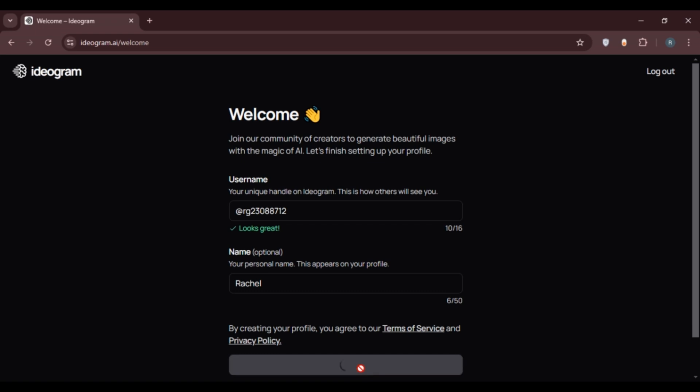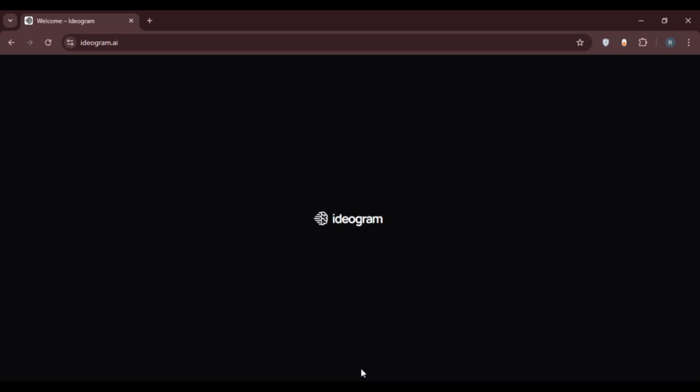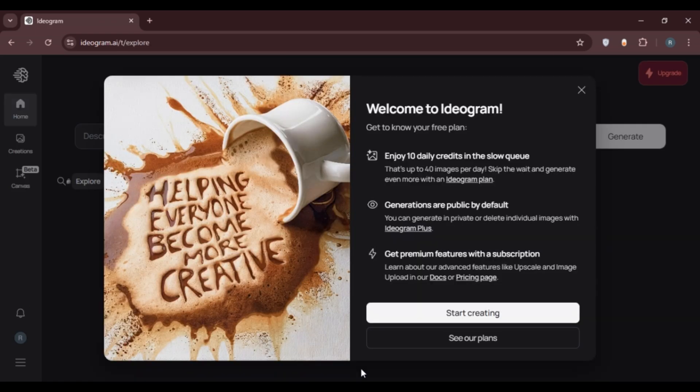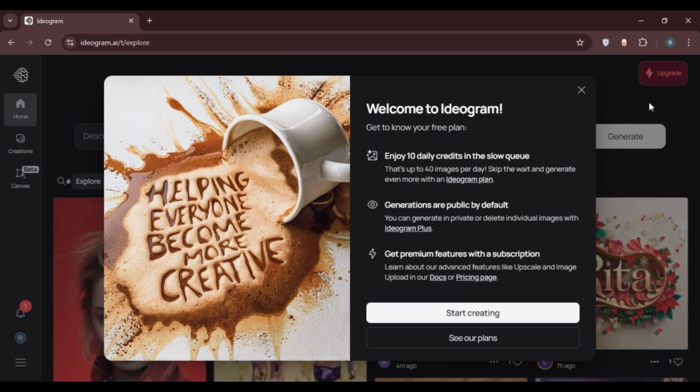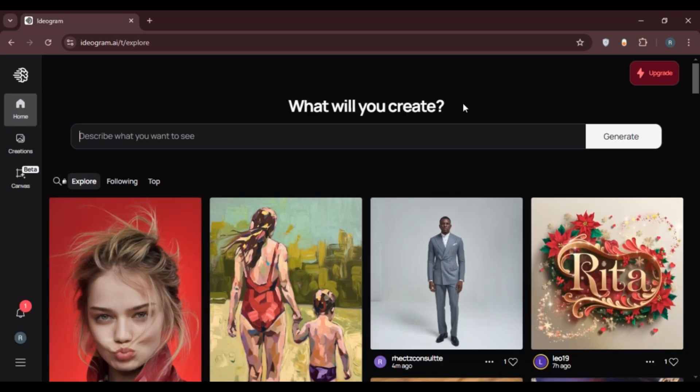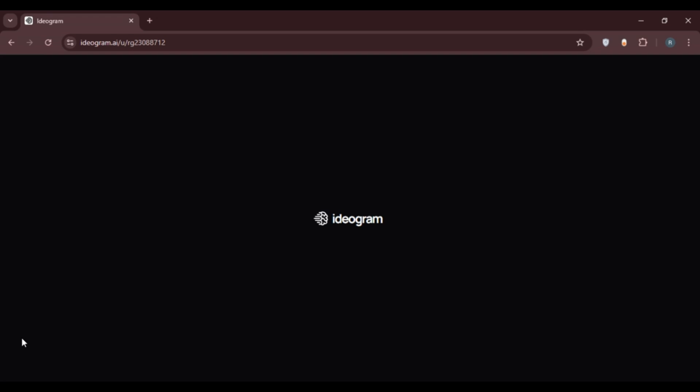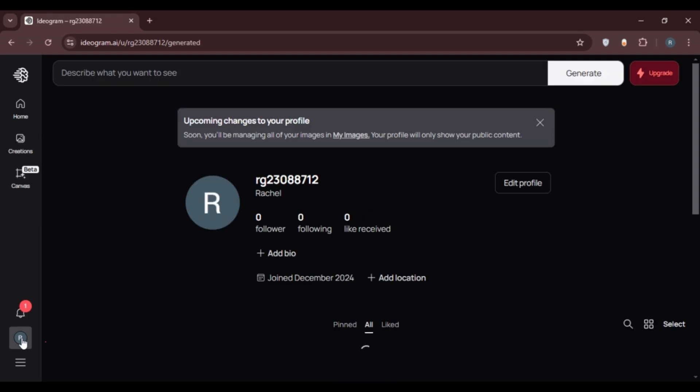Now wait for a while. Now you can see over here you'll be led to this kind of interface. Now your profile has been created. You can see over here your account is created.